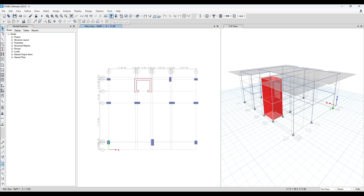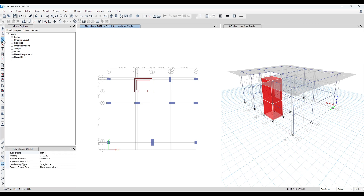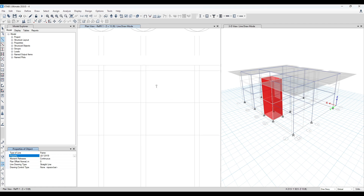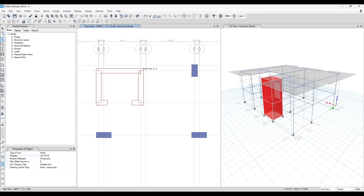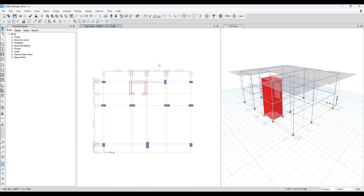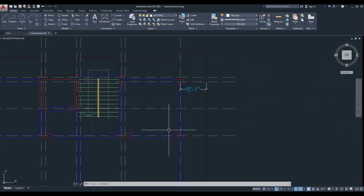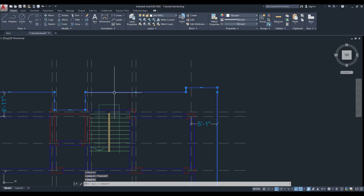We can model the landing beam at Z equal to 13 feet. Select this one, then from here select LB. Then model a landing beam here. We have to replicate this beam because this landing slab is cantilever.